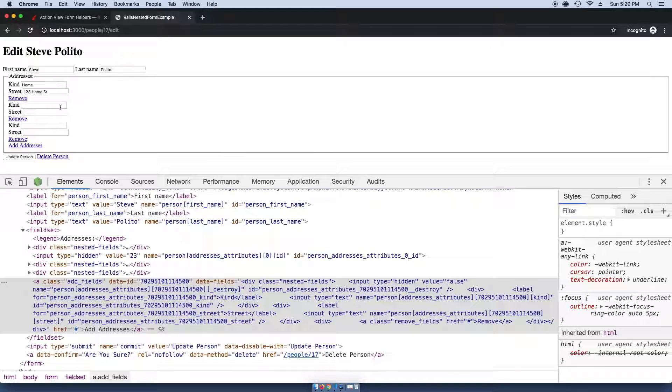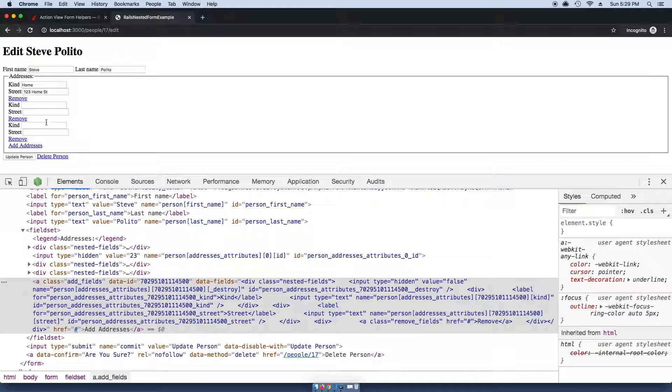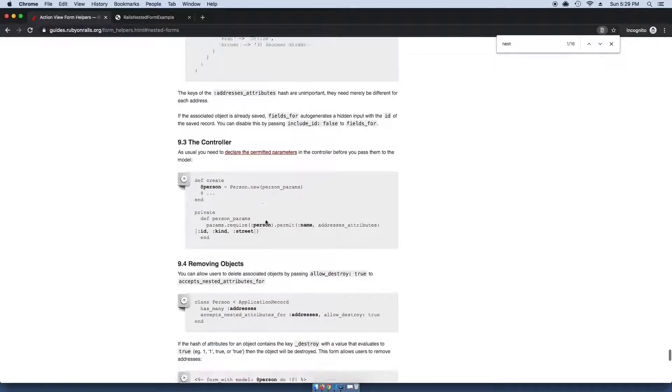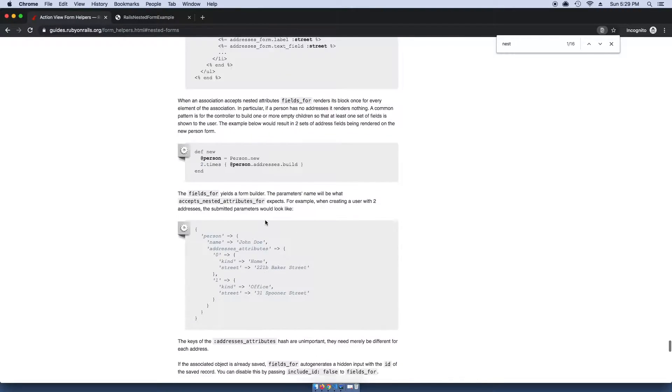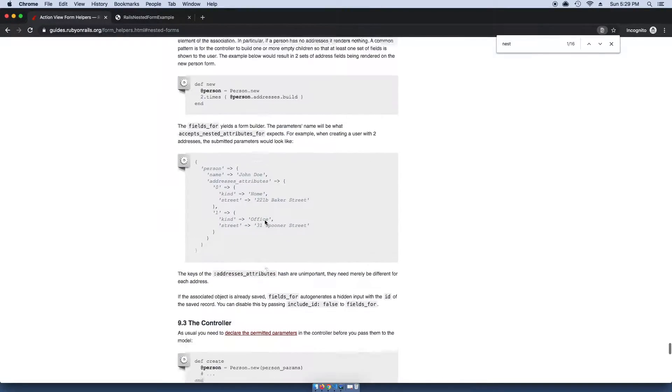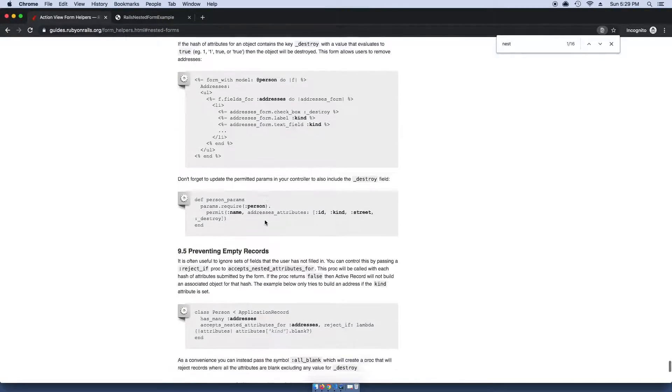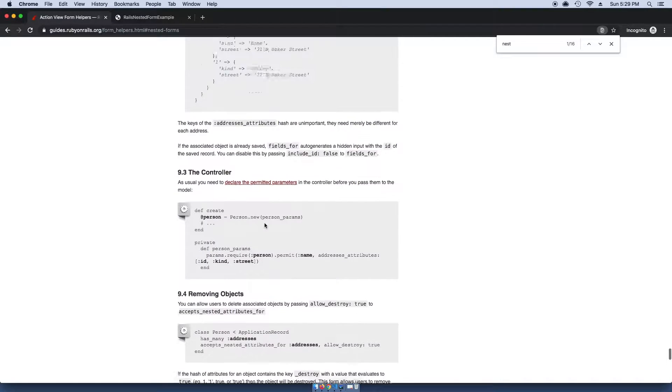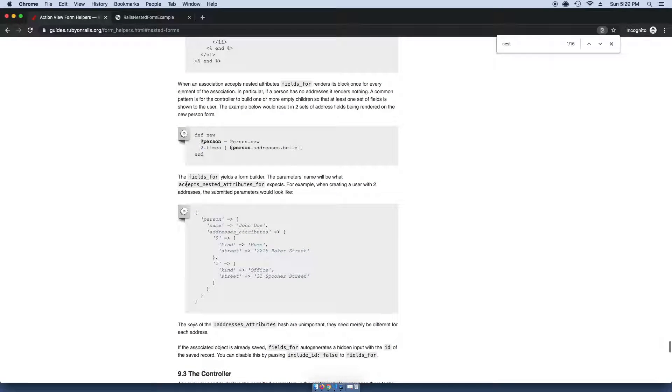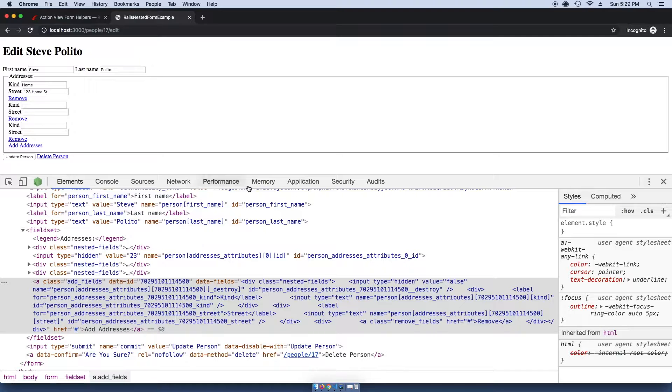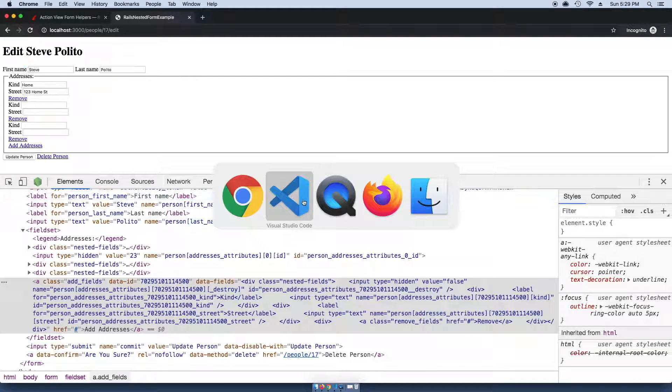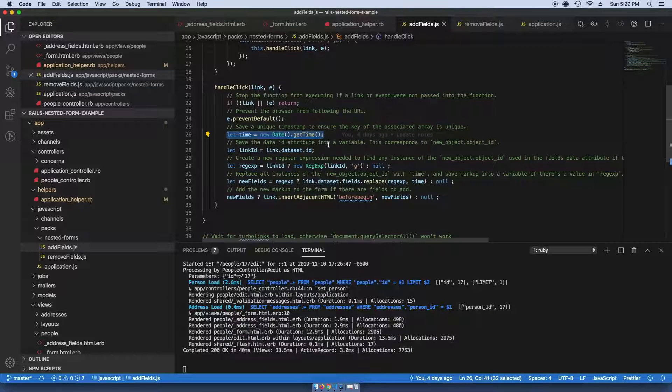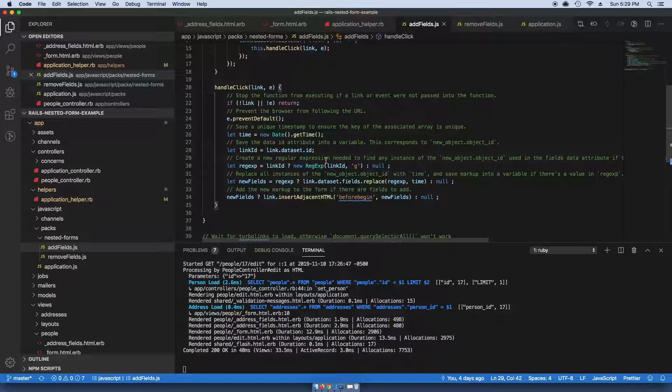The reason it's doing that is because when you're adding nested fields, each one has to have a unique index value. You can read more about that in the complex forms documentation right here. In this case, zero and one need to be unique. One pretty much guaranteed way to make a unique value is to just get a new timestamp.